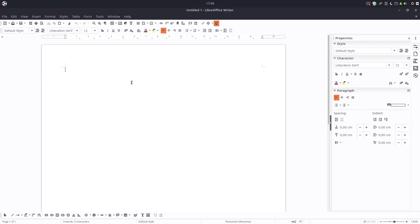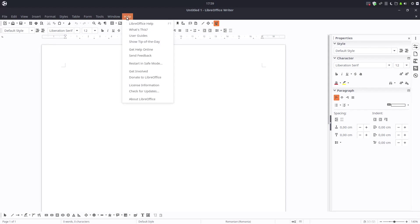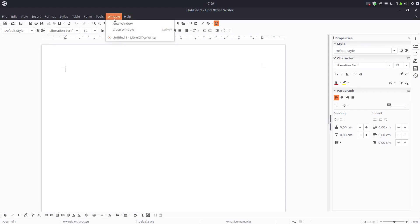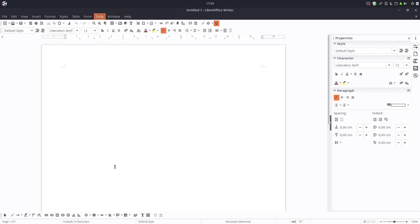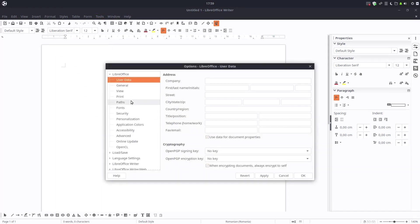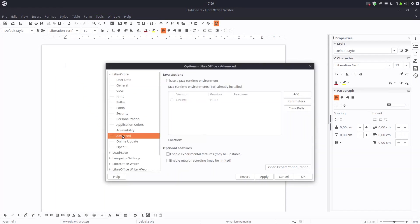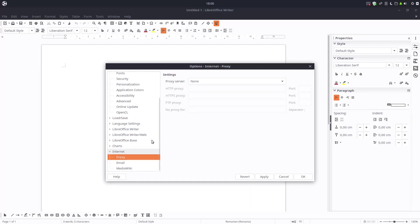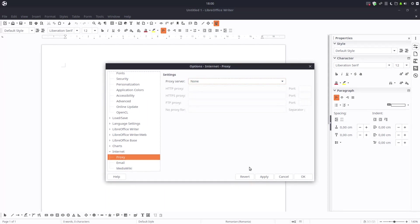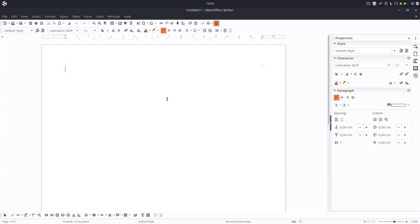But today we want to talk about something else about drawing toolbar. We have two things I want to tell you. If you want to make LibreOffice faster, uncheck that here and here in proxy here be sure to have none. So LibreOffice will be much faster when opening.